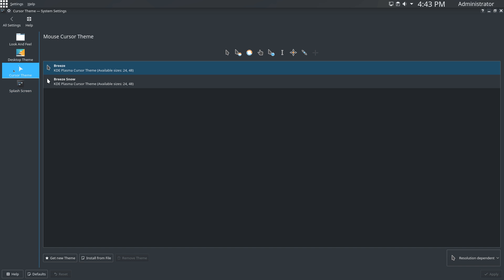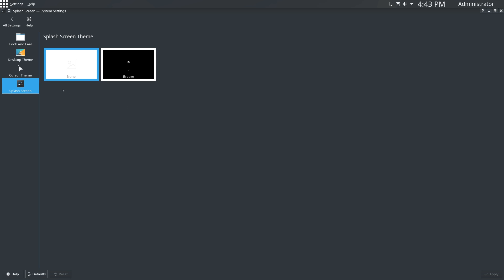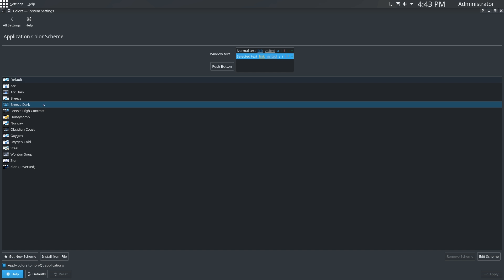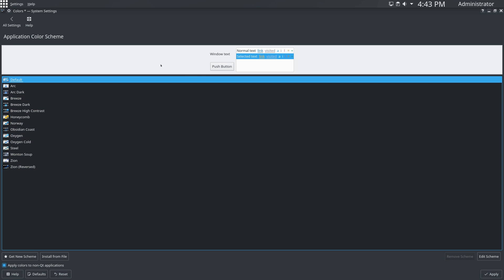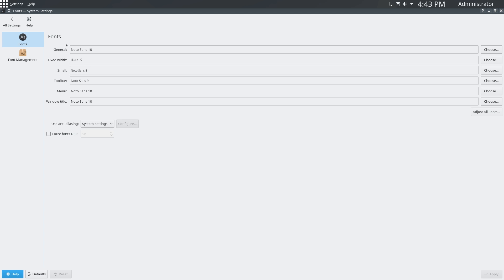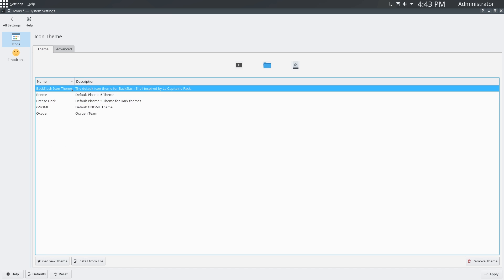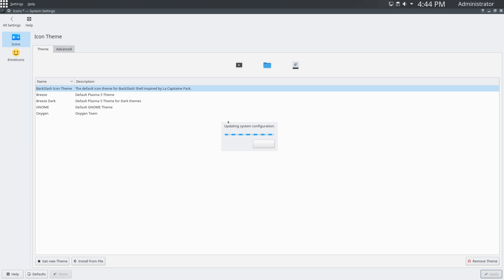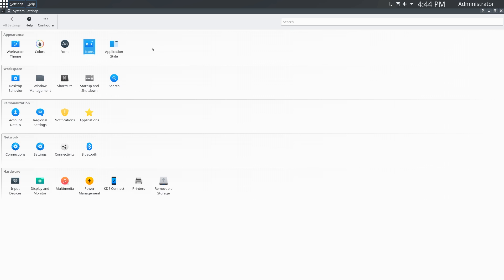With the cursor theme we have the basics, Breeze and Breeze Snow. With the splash screen, you can set either to have a KDE logo or nothing. With the color scheme, you have quite a lot here. By default, it uses this one. The basic fonts that are preloaded are the Noto fonts and their fixed width font being Hack. Now, Backslash does use their own icon theme, which is inspired by the La Capitaine pack, which gives it that Mac OS feel. And you actually have some other ones here. Finally, with application style, you can set some other settings, including GTK-based applications.